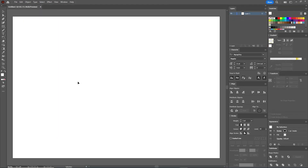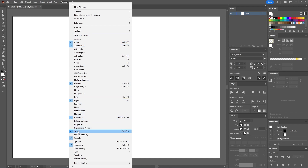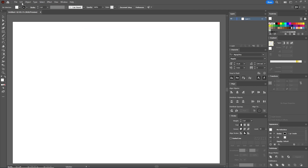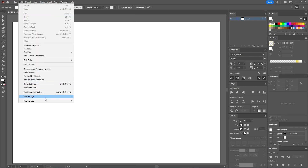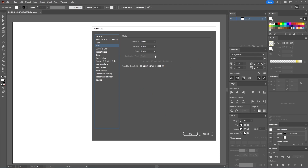Go to Window in the menu bar and open all the panels that have a checkmark, along with the control panel. Next, go to Edit, Preferences, General and set the keyboard increment to 1 pixel. Also go to Units and make sure that they are set correctly. Hit OK.